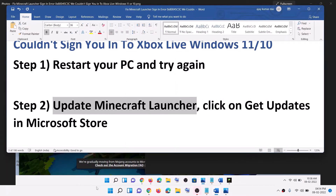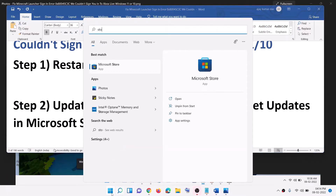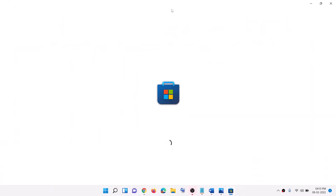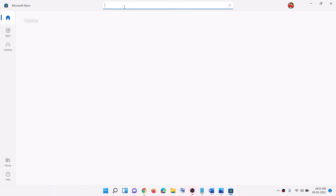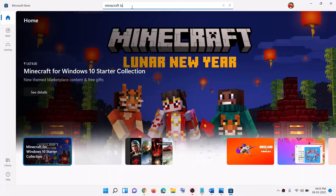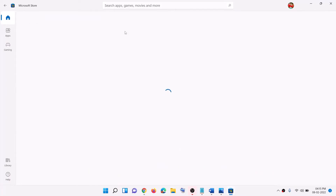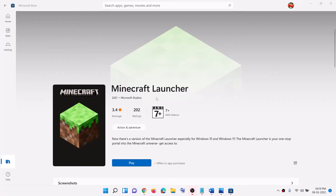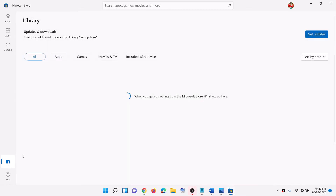To update, open Microsoft Store on the computer. In the search box type in 'Minecraft launcher' and then click on Minecraft launcher. If there is any update available you will see the update option. Now go to Library on the bottom left, click on Library, and on the right-hand side at the top you can see the option which says 'Get updates' — click on Get updates.